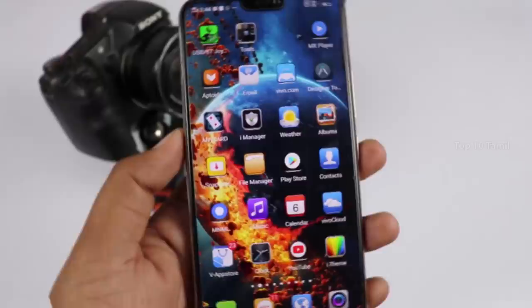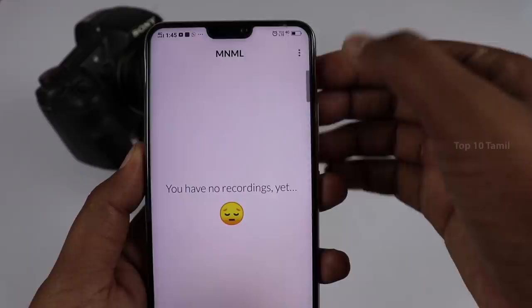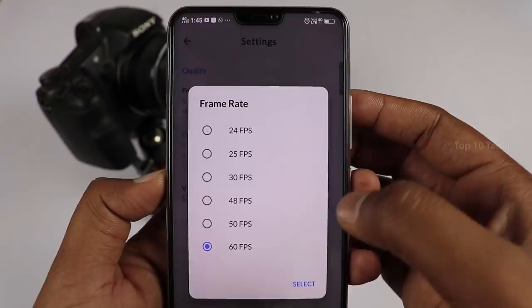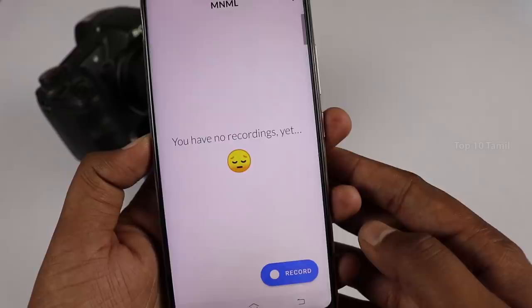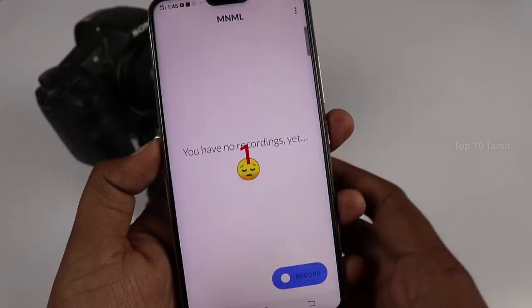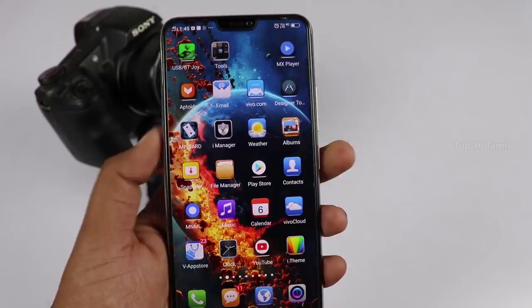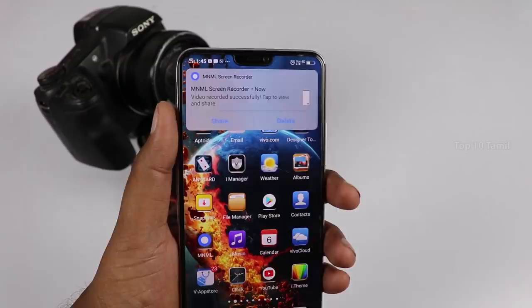The second application is called MNML — it is a free screen recorder application. The interface is very simple. Click the 3-dot button to see settings and update options. You can change the video quality — the frame rate is 30 frames per second up to a maximum of 60 fps, and the video bit rate goes up to 24 Mbps. Click the button to start recording. You can stop recording from this application, play back the recording in high quality. This is a very good application, and there are no ads.